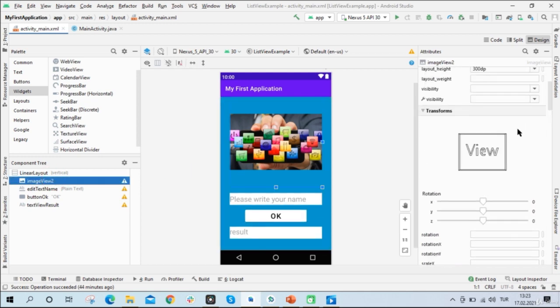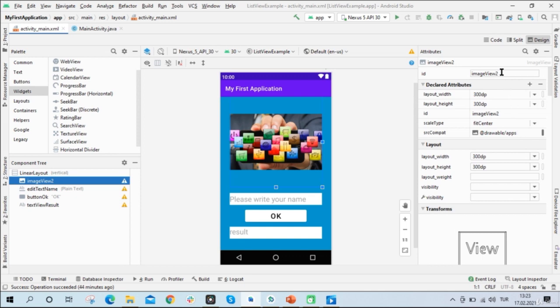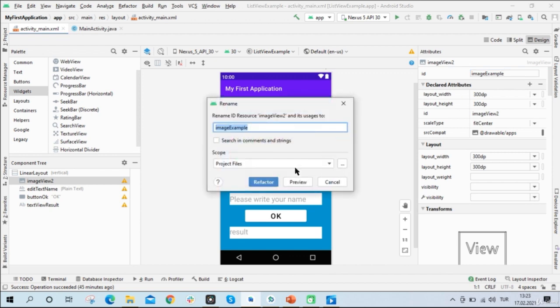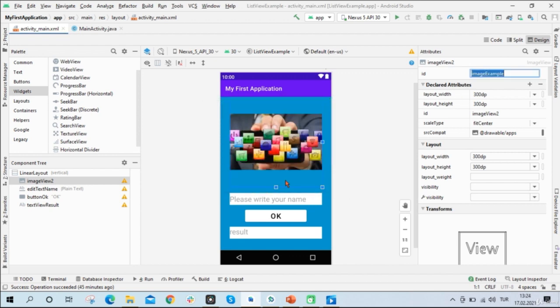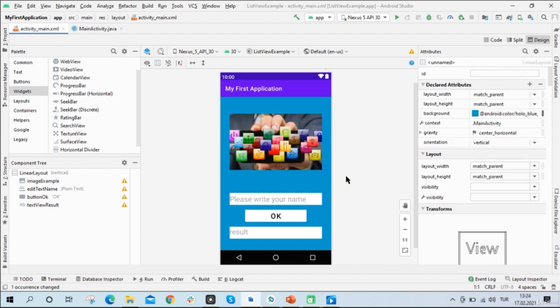So let's give the Image View example as an ID. And now let's go to the Java code side. So what can we do here?